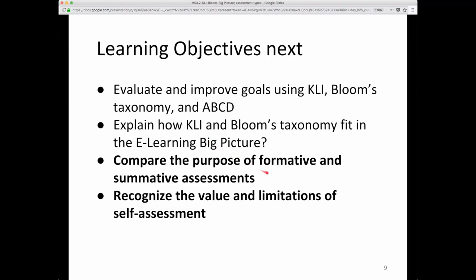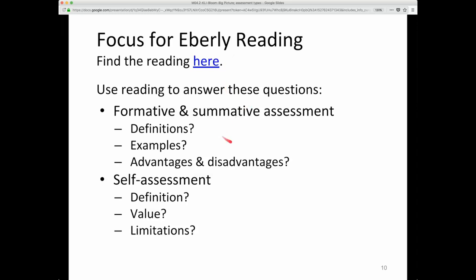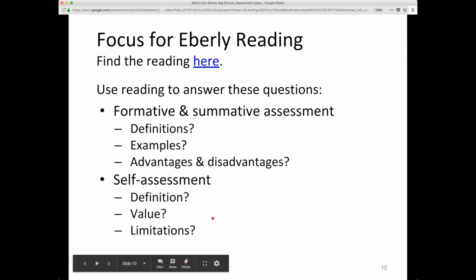The last two learning objectives are: compare the purpose of formative and summative assessments, and recognize the value and limitations of self-assessment. These are very well described in the reading from CMU's Eberly Teaching Center, run by Marsha Lovett, a cognitive psychologist. Take a look at that reading and try to answer: What are the definitions of formative and summative assessment, and self-assessment? For each, what are some examples?